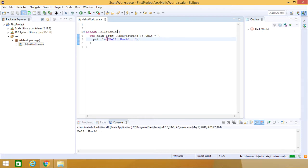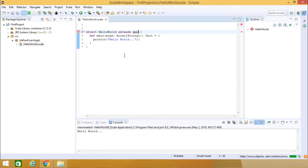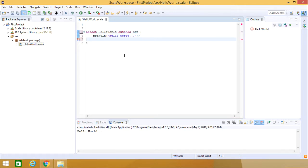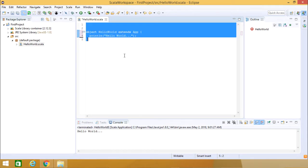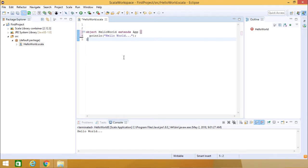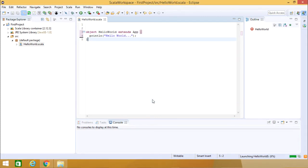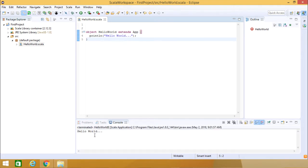Otherwise we can do the same using extends App. Here also you can run it and you can get this Hello World as output.